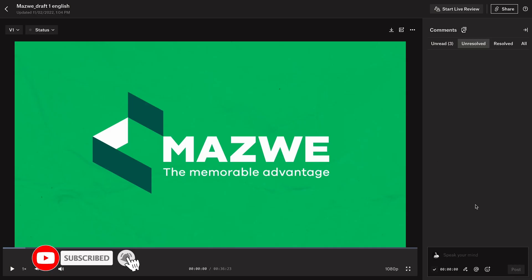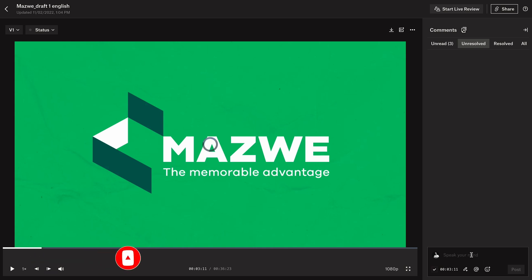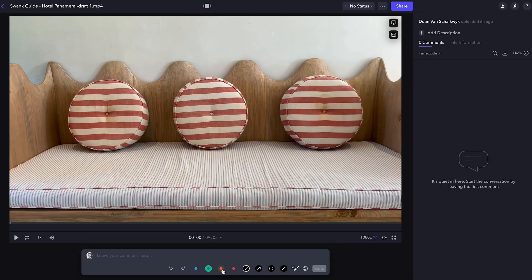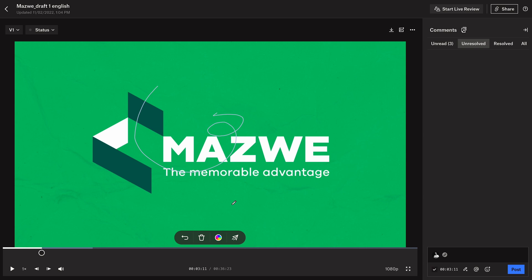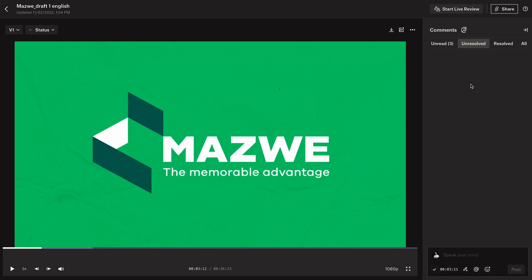Then I can just send that link to the client. I also think Dropbox Replay is more user-friendly — it takes fewer steps. You can comment wherever you are, and the pen tool is right there. You don't have to click twice like in Frame.io. In Dropbox Replay you literally just click and draw, change the color, or delete the drawing.